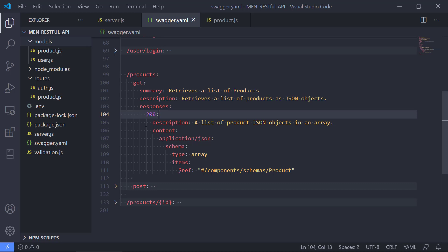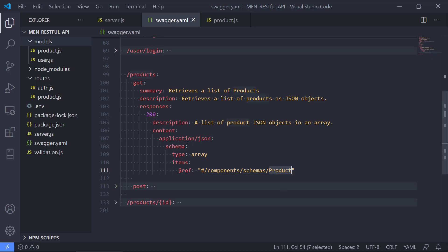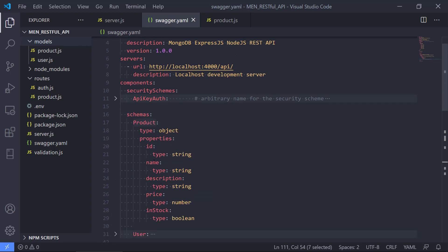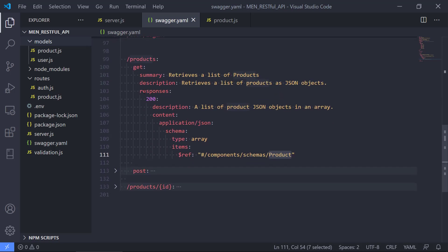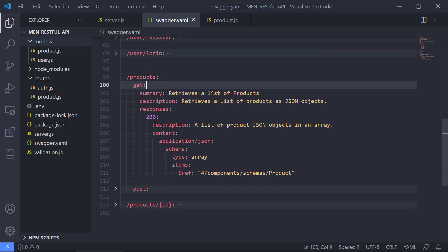We get back a list of product JSON objects in an array. We specify the content is in JSON format, then we specify the schema. Because this is the GET route for products, we get an array, and in the array we have items of type product — this is a reference to our component defined in the schemas section. That's a reference to the product we defined up there. One thing to note is that we don't have any authentication on the GET route, so it's pretty simple — we don't need to log in or anything to see the products.